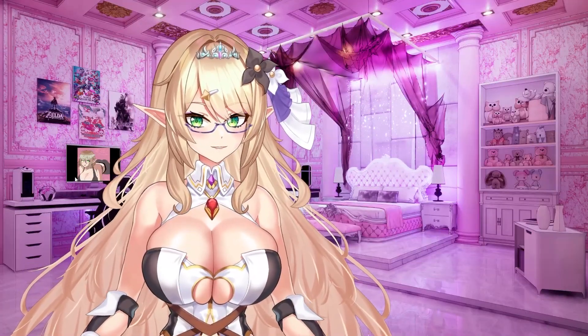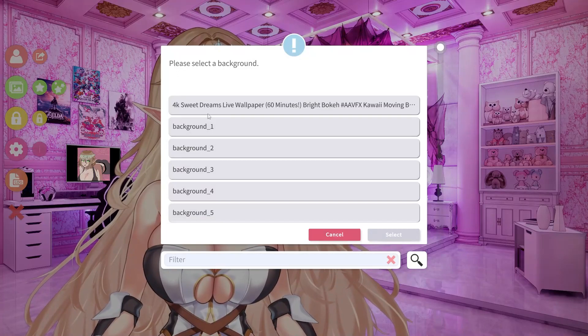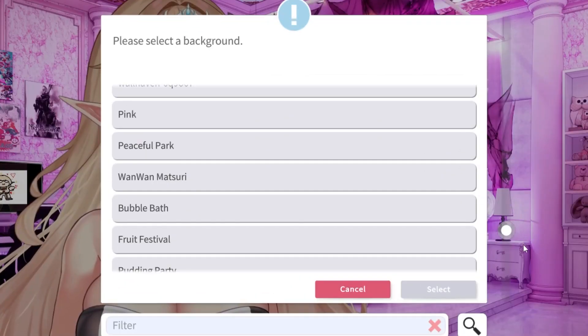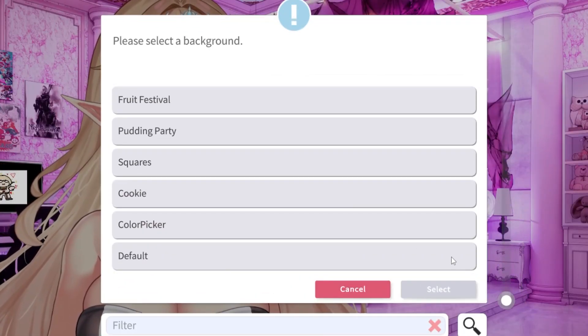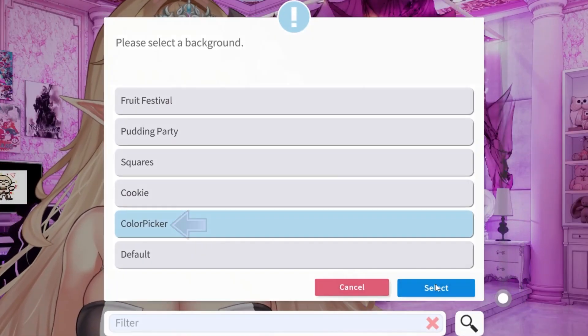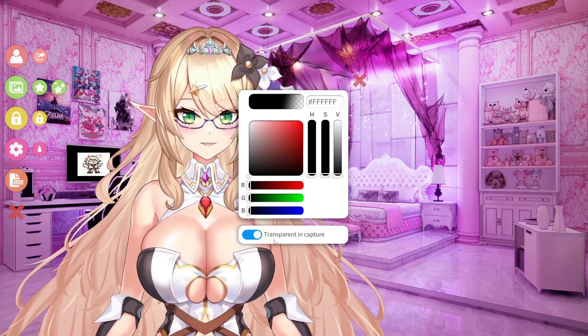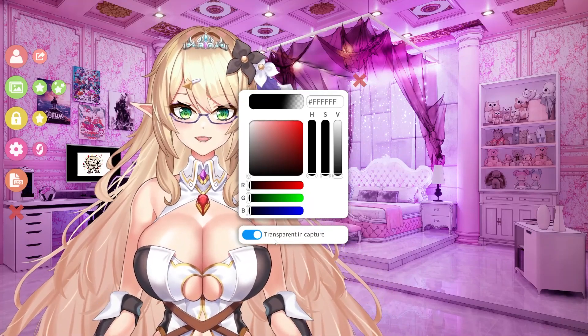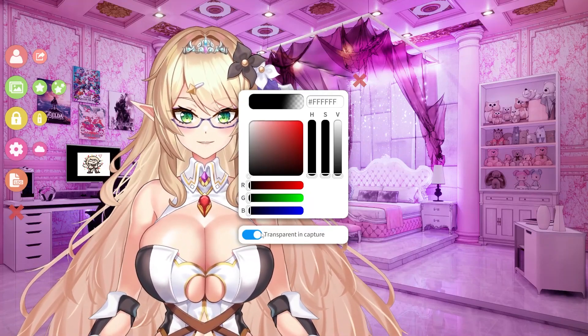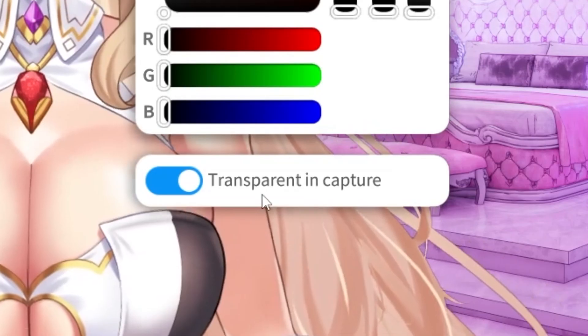Now that we've selected Sprout 2, we need to make sure that our model is going to allow transparency. Double-click to bring up your menu and head to the background scenes. From here, scroll all the way down until you get to color picker and select that. No matter what, make sure whatever color you have set, that transparent and capture is ticked.